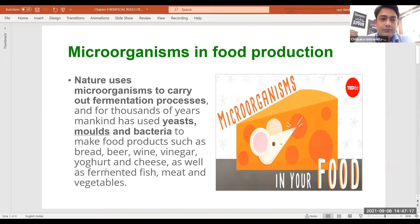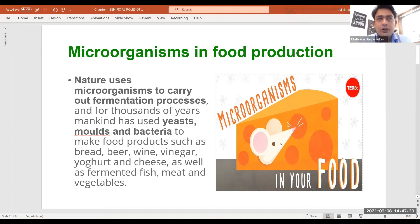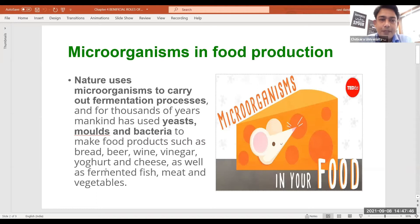These microorganisms are not being used only in recent years — they have been used in the food processing industry for thousands of years. For example, nobody knows exactly when wine or beer was discovered, but if we look at written literature on these alcoholic beverages, we can say they were discovered around 3000 years back, meaning yeast was available at that point of time.